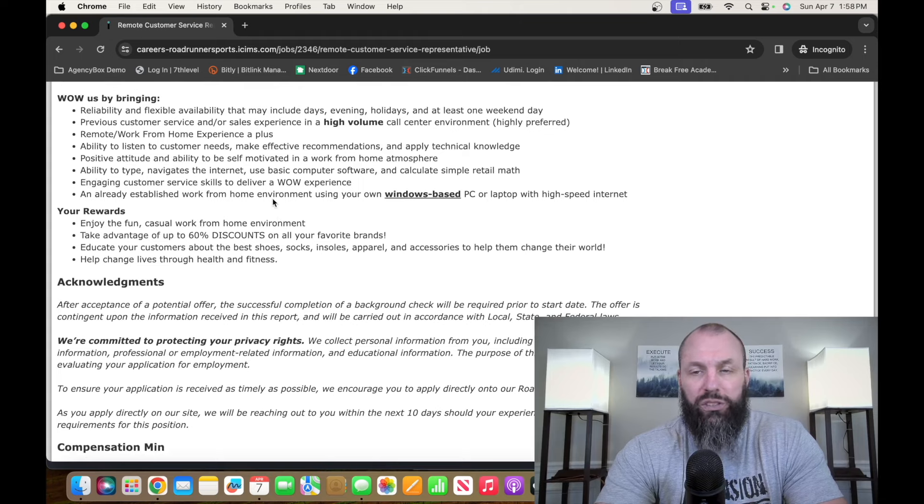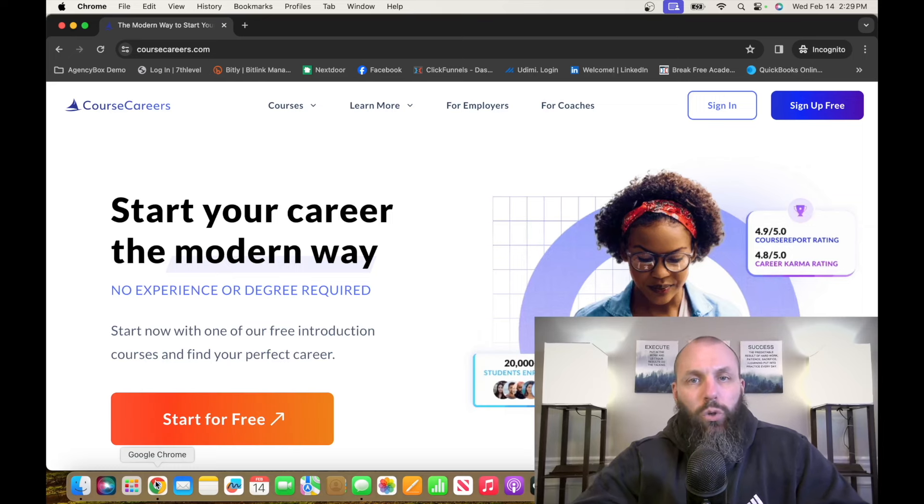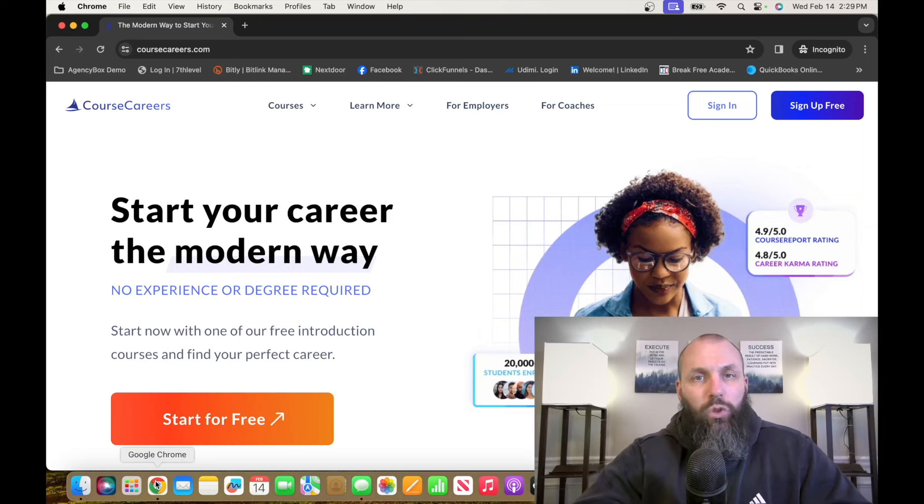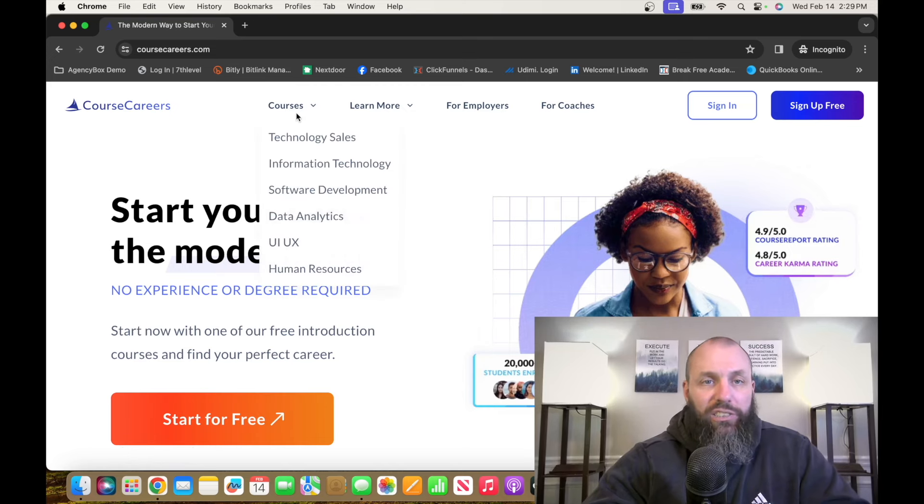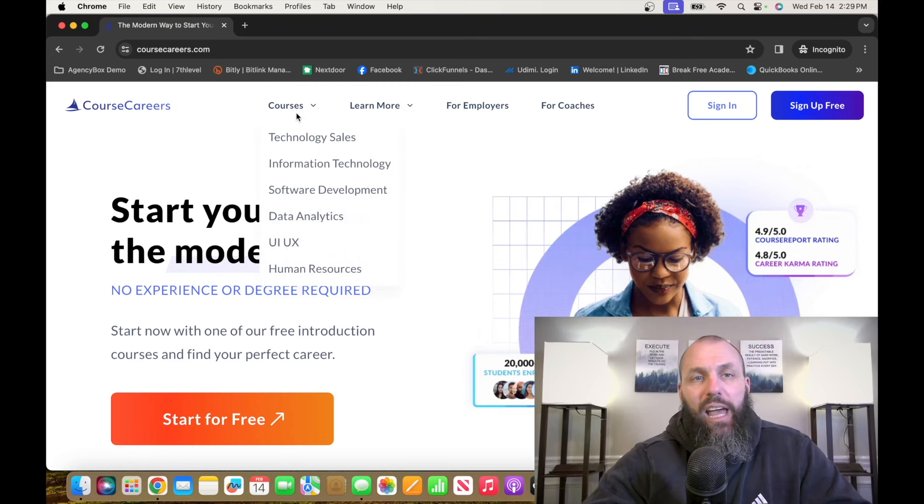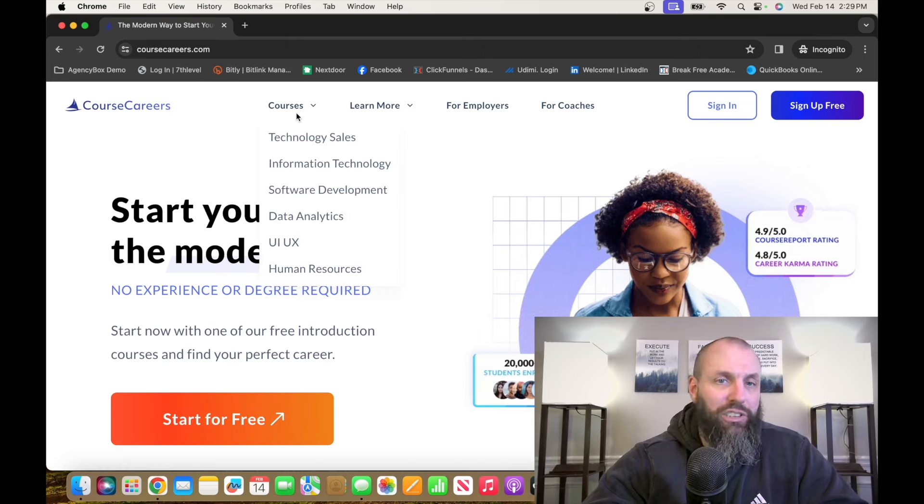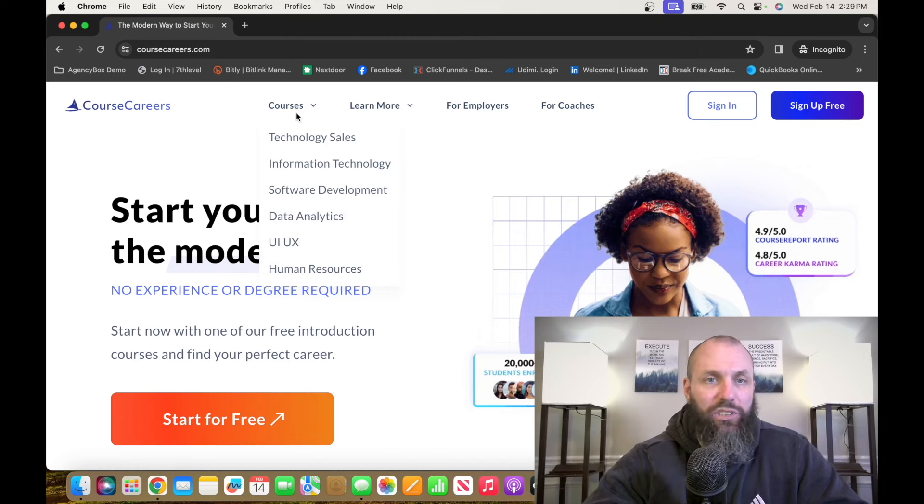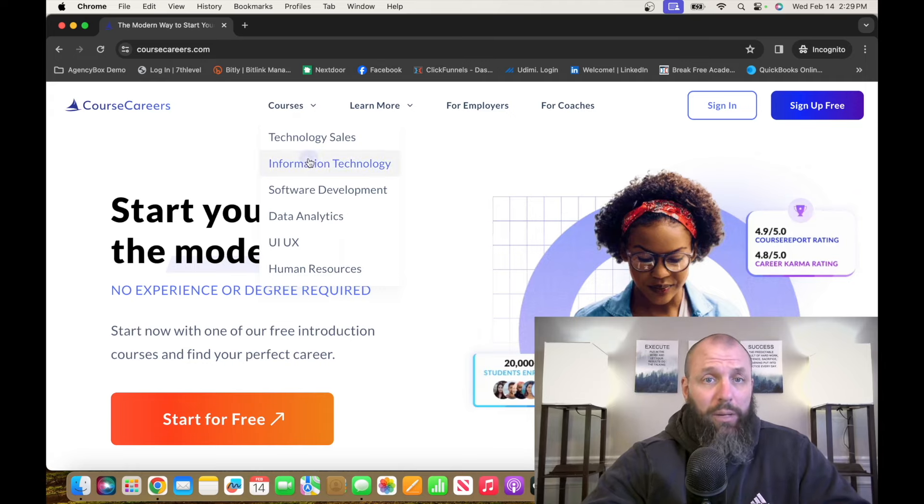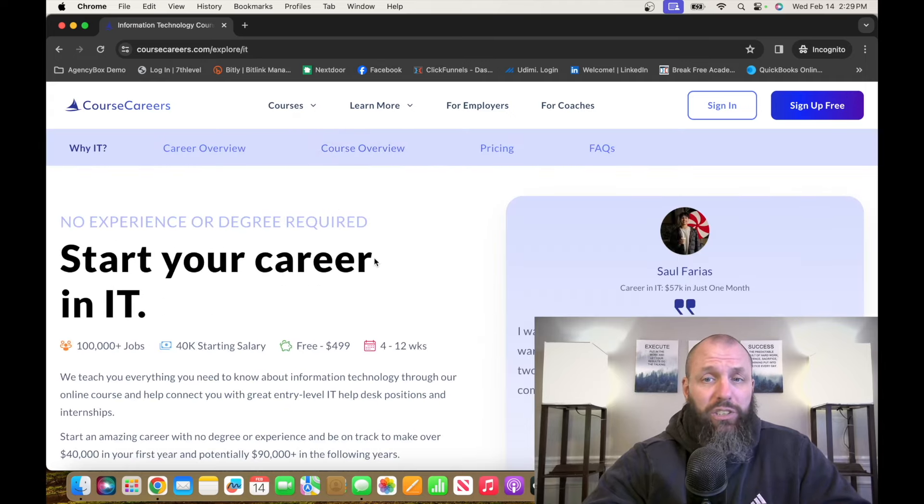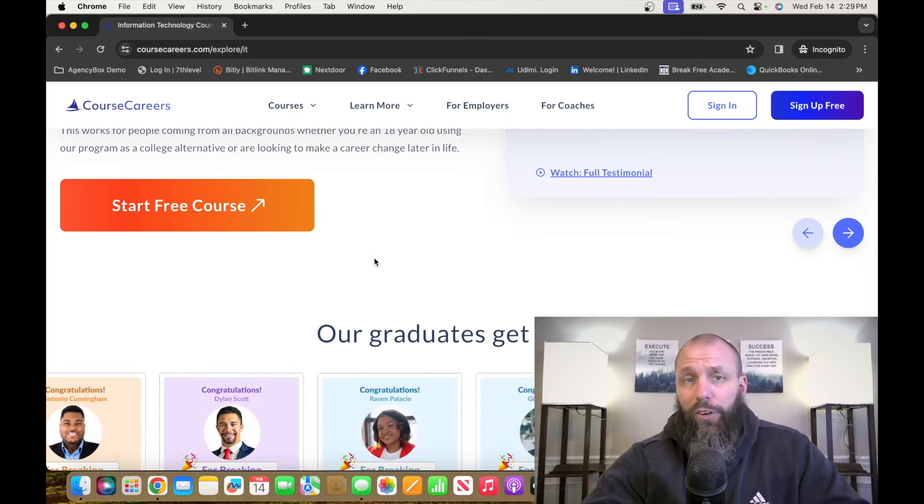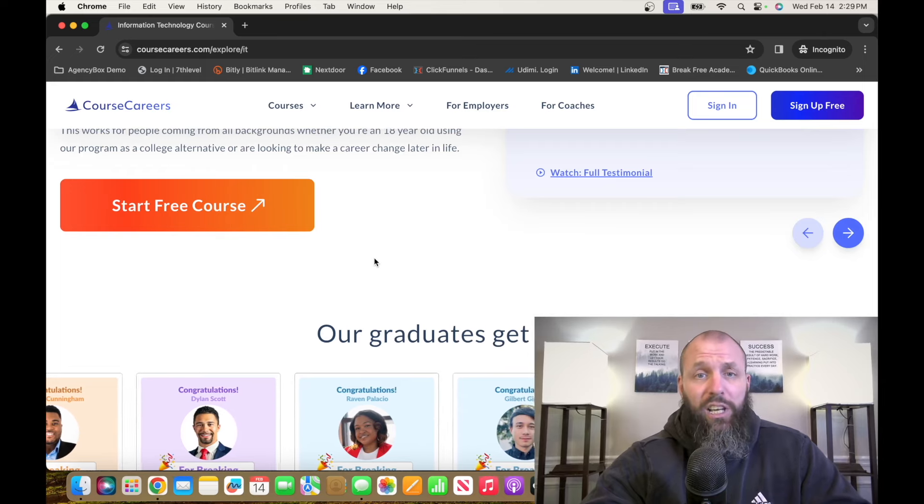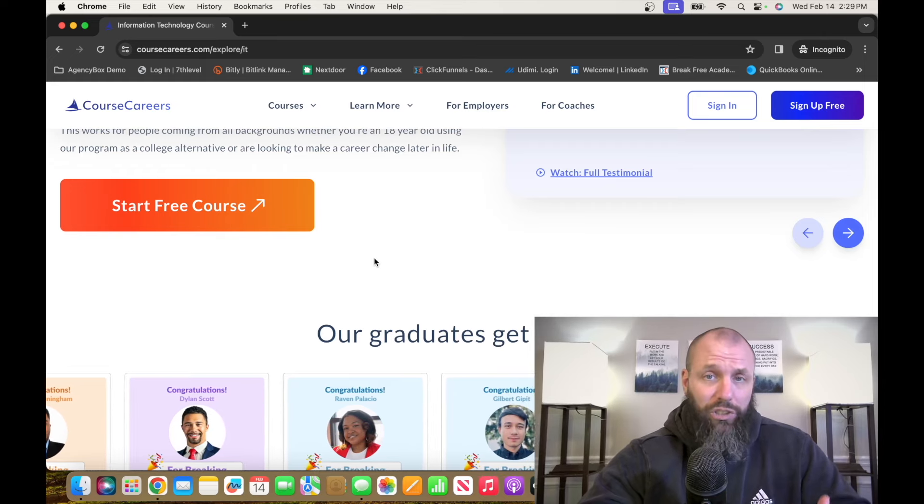If you feel like you don't have the qualifications to go out and get some of these remote job opportunities that I talk about, and you want some high-value, reputable training, especially on the IT side of things, I invite you to check out Course Careers. If you want to check out Course Careers, I will drop a link in the description down below so you can get a $50 discount. Come over here, and these are the options they have at Course Careers. We talk about information technology and human resource positions all the time on this particular channel. I'm going to click on information technology.